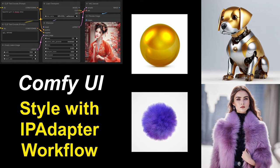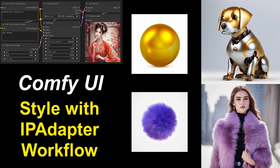Welcome to another video on Comfy UI workflows. The IPA adapter is a wonderful tool. We can use it to greatly influence the styling of the generated images.